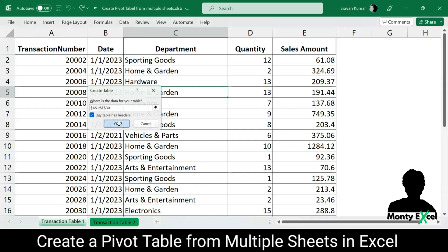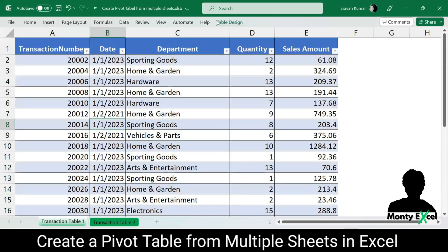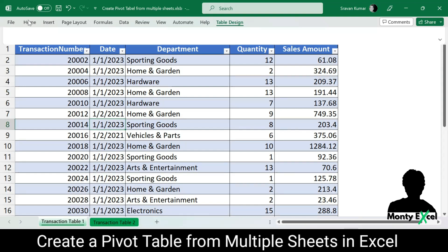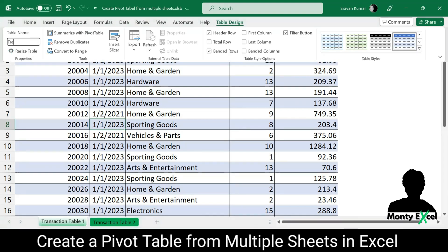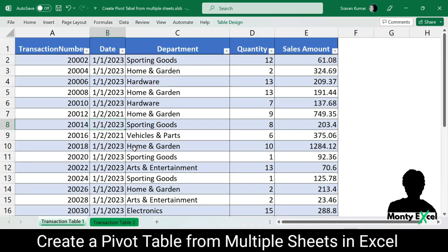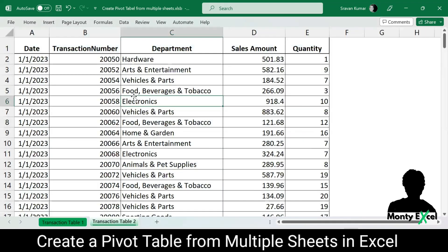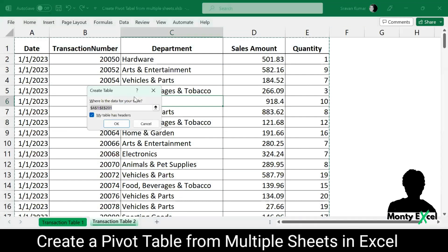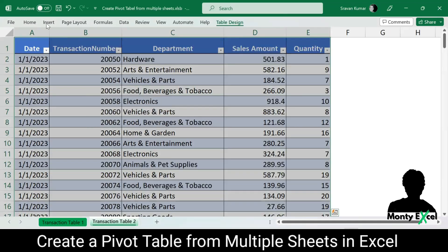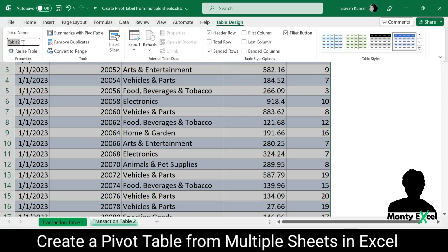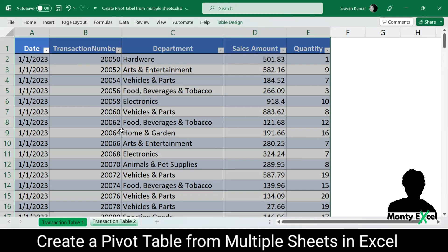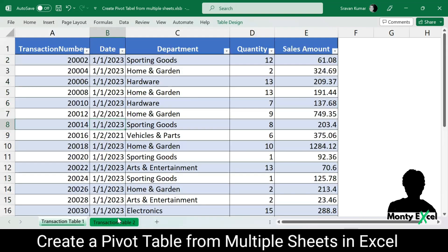I'll select the table with my headers — the table is created. Let me go to Table Design and change the table name to trans1. Now going to the second table, I'll convert it to table format as well, go to Table Design, and name it trans2. This is only for identification purposes — in real-time we may have many tables, so it's always better to give proper table names to differentiate them.